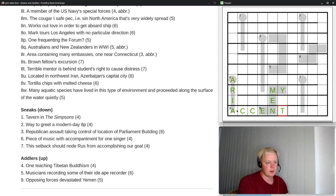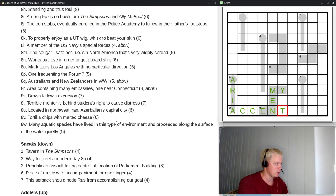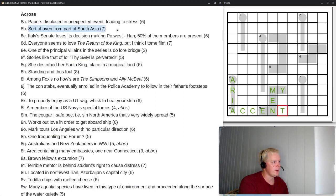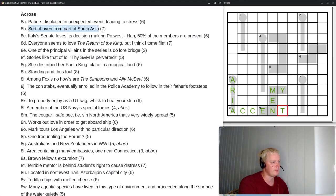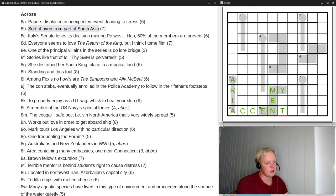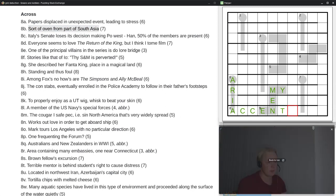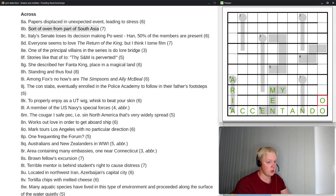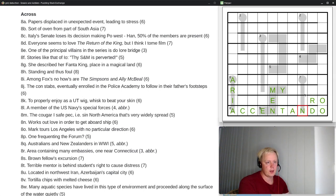Clue 8B: 'sort of oven from part of South Asia.' This is a straightforward definition — there is a seven-letter oven from South Asia starting with T, which is TANDOOR, and that is just the answer here. Now we do have one crossing clue for 7 down, so let's look at that.